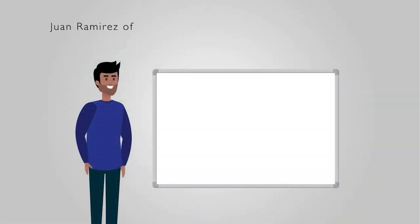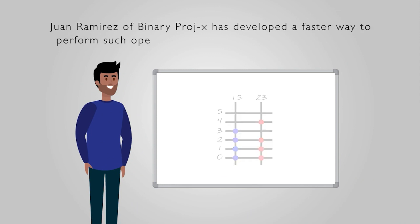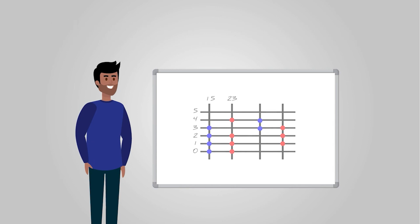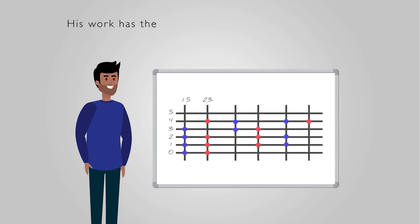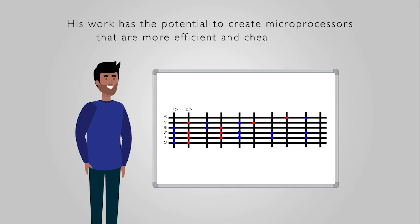Juan Ramirez of Binary Projects has developed a faster way to perform such operations based on the Ackermann coding. His work has the potential to create microprocessors that are more efficient and cheaper to run.